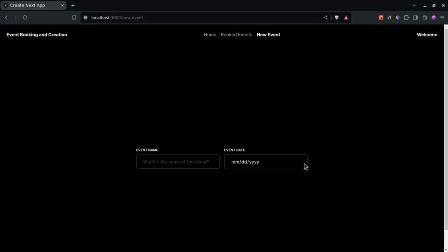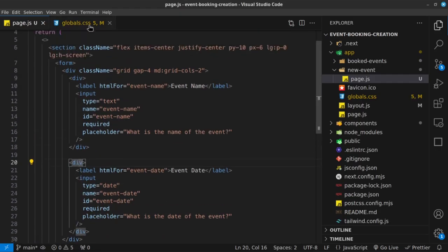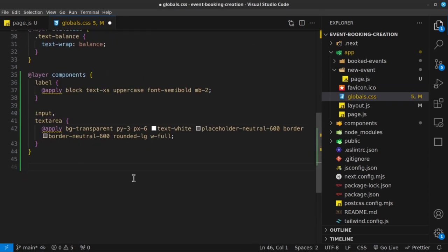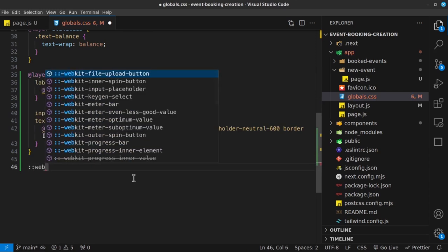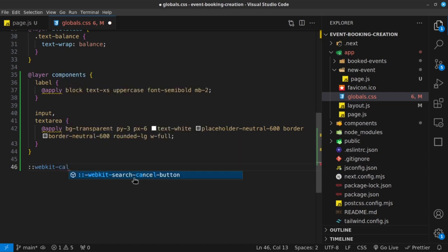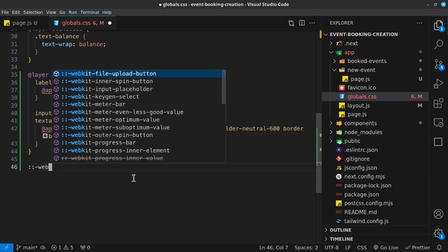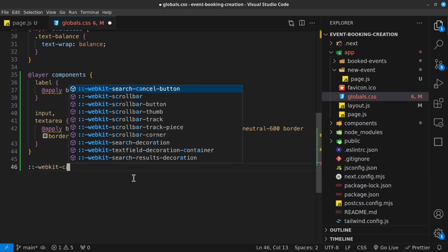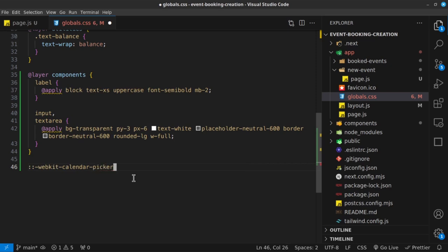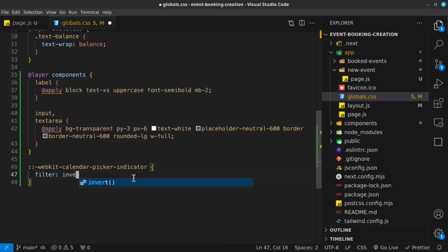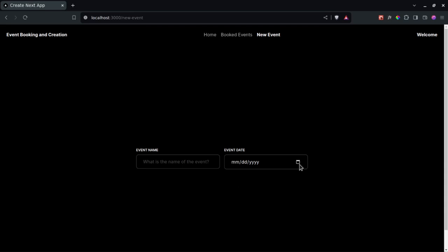Now there is a way to style the calendar icon — there's a calendar icon here because we're using an input type of date. The pseudo-element is ::webkit-calendar-picker-indicator. For this, we're going to give it a filter and invert it by 1, so that we can see the icon right there. Fantastic.